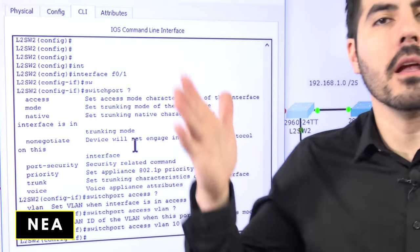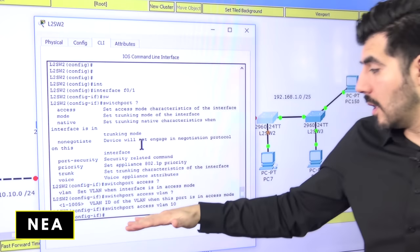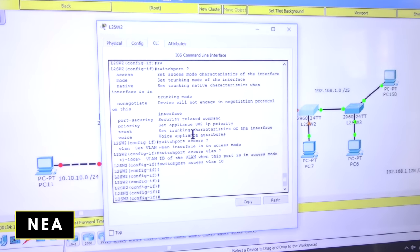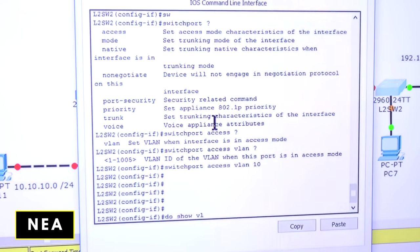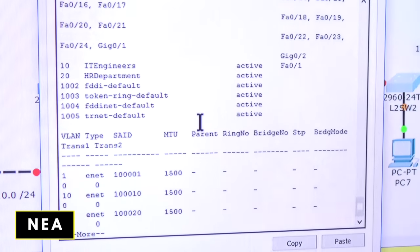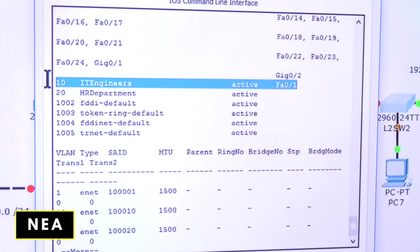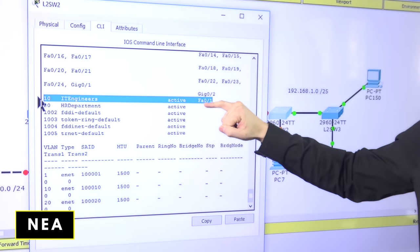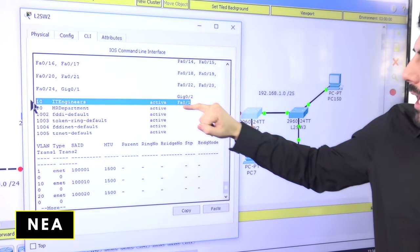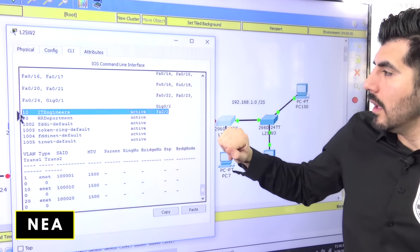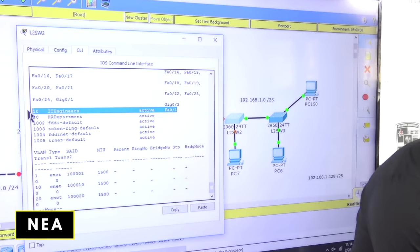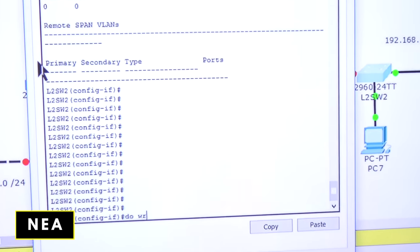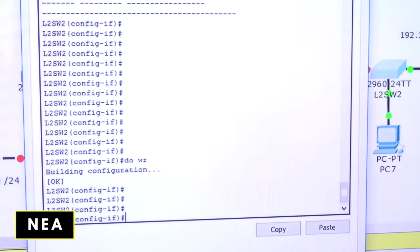Let's verify — I'll run 'do show VLAN' and now you can see VLAN 10 has port one assigned. We accomplished that. Now I'm going to save the configuration using 'do wr'.